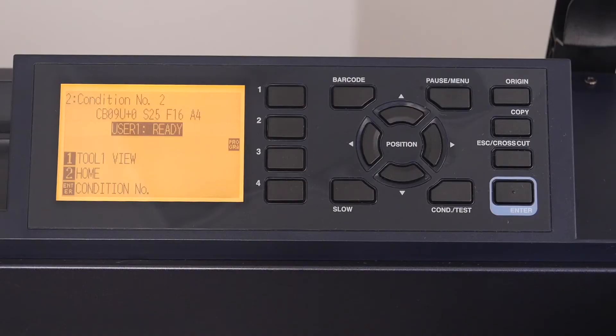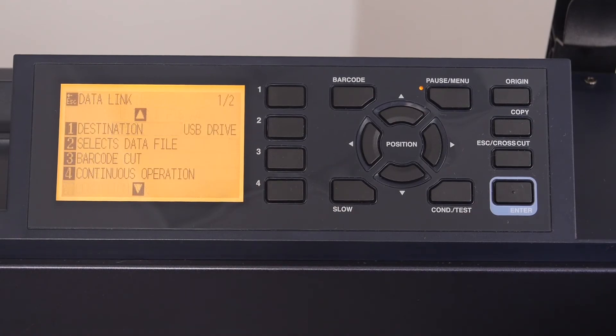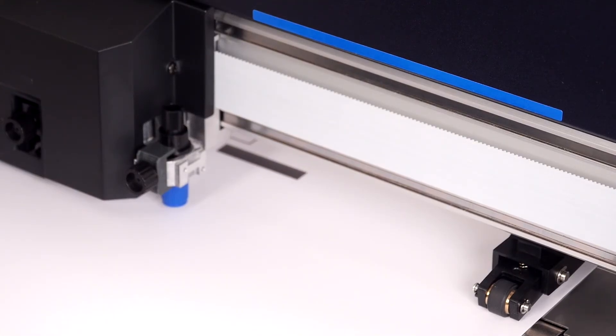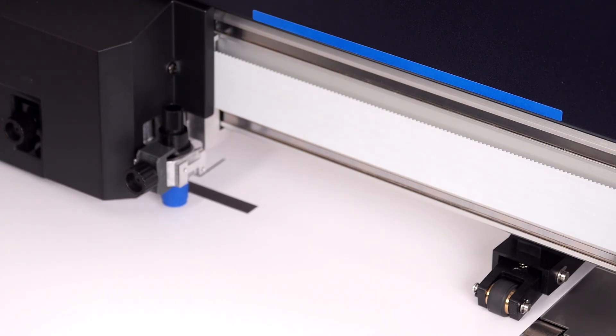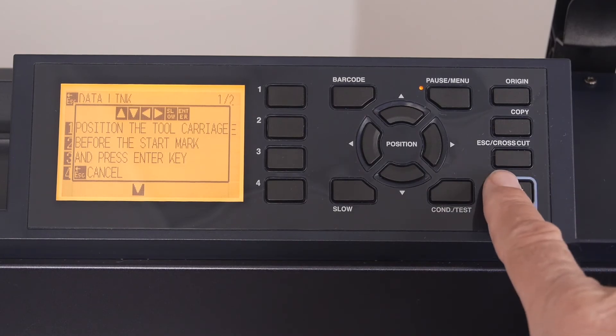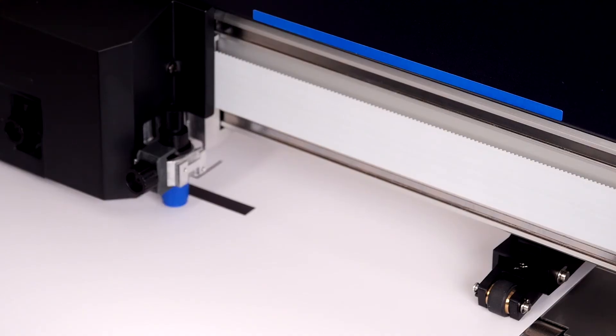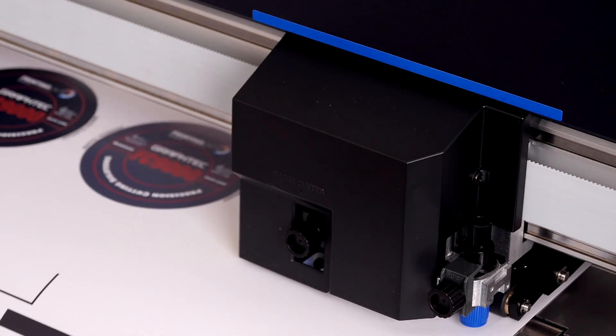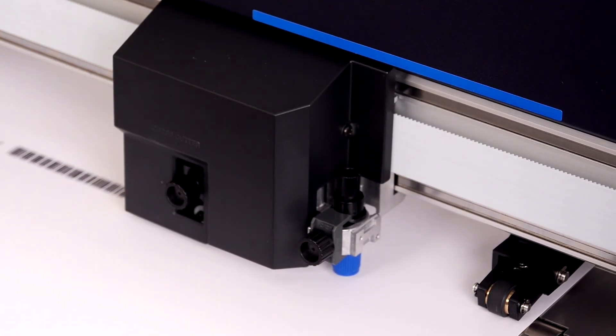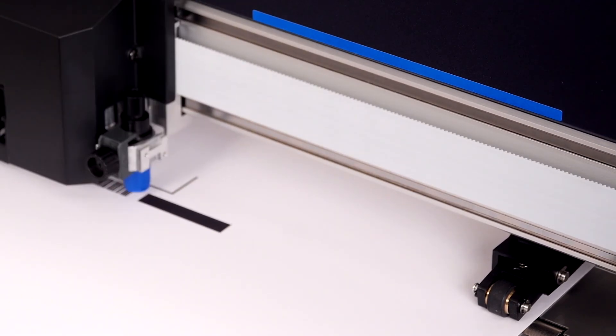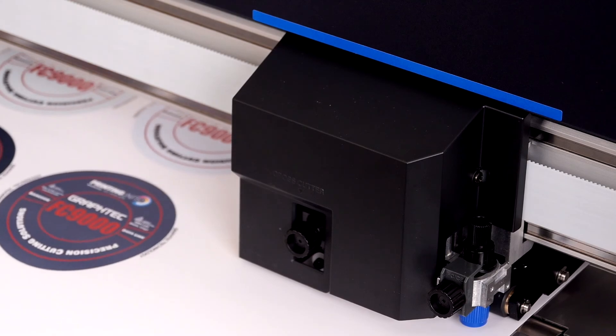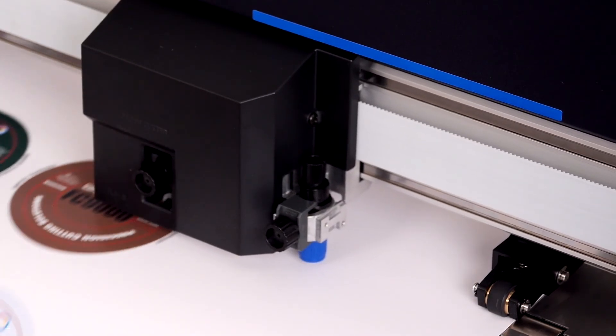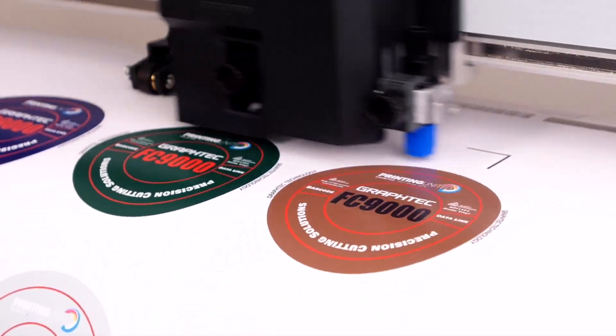To start the operation, simply press the barcode button. The cutter will ask that the tool head be positioned near the black start bar of the barcode as we did before. Once the tool head has been positioned, press enter on the control panel. The cutter will scan for the black start bar and will quickly scan the barcode. Once it finds the file, it transfers the registration mark and cut information from the USB thumb drive to the cutter. It then uses this information to find the registration marks and then contour cuts the printed designs.